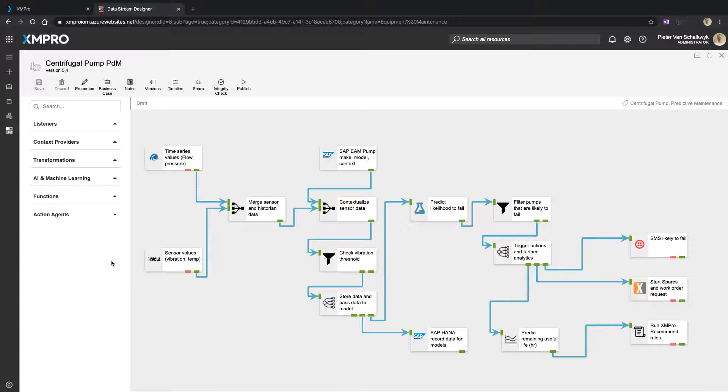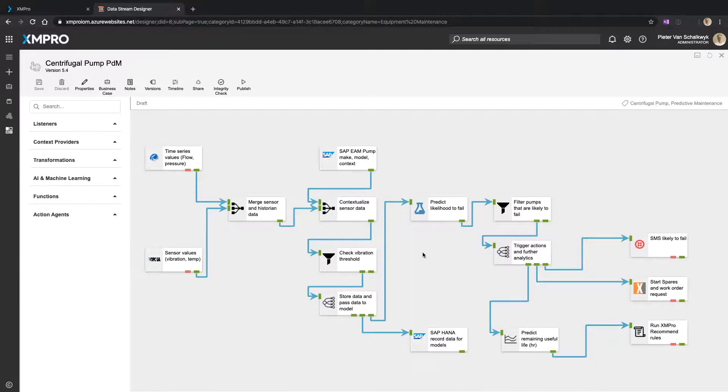You can visually construct all the elements of this and it allows you to build the data flow based on the use case or the application or the problem that you are trying to solve. Again, making it visual makes it really easy.